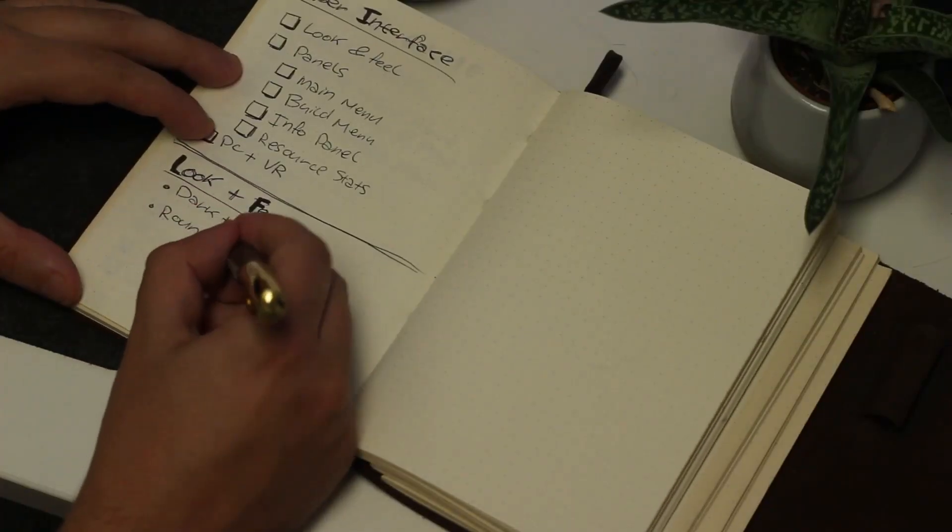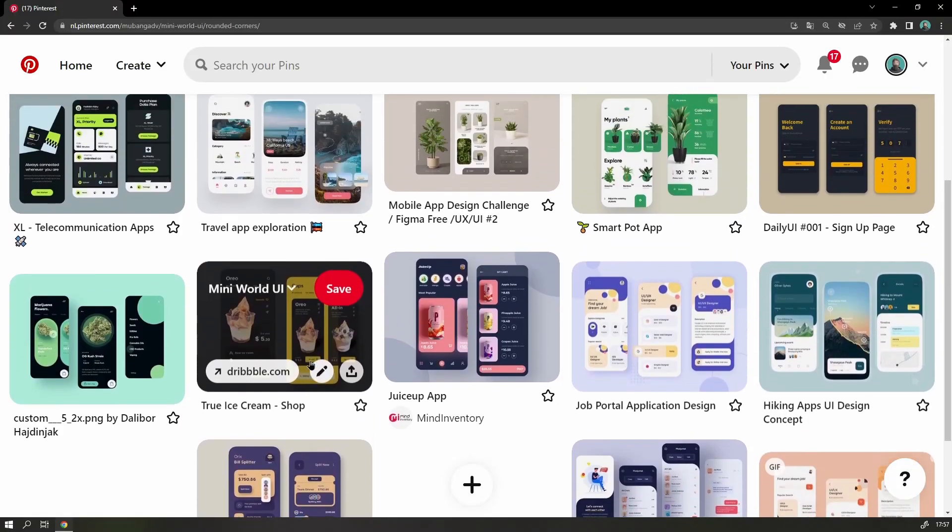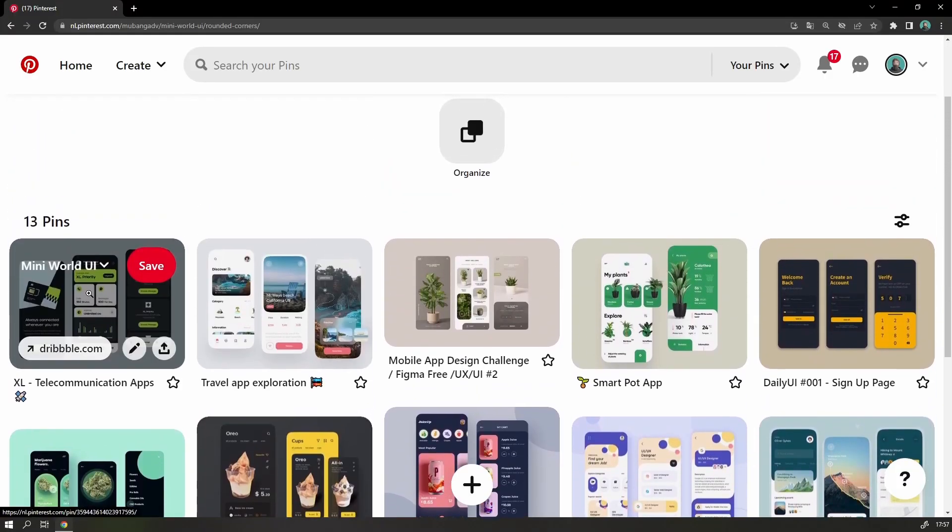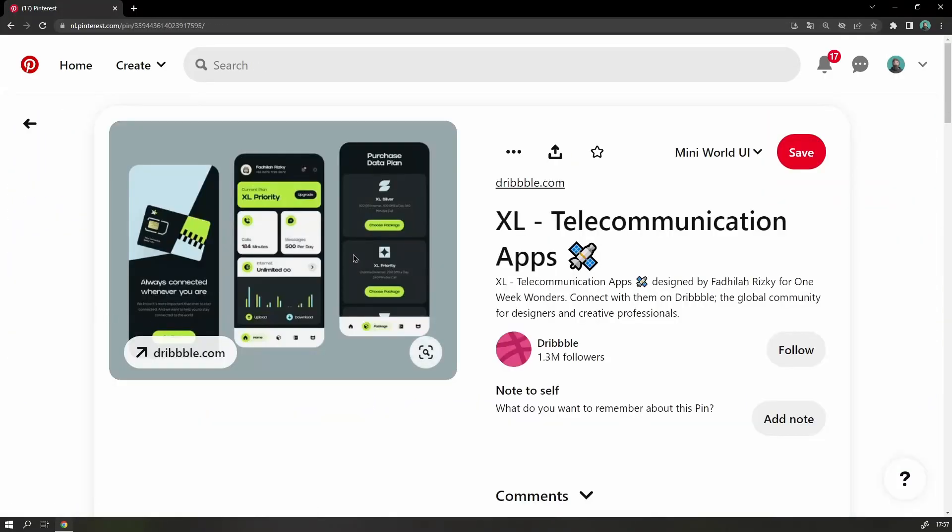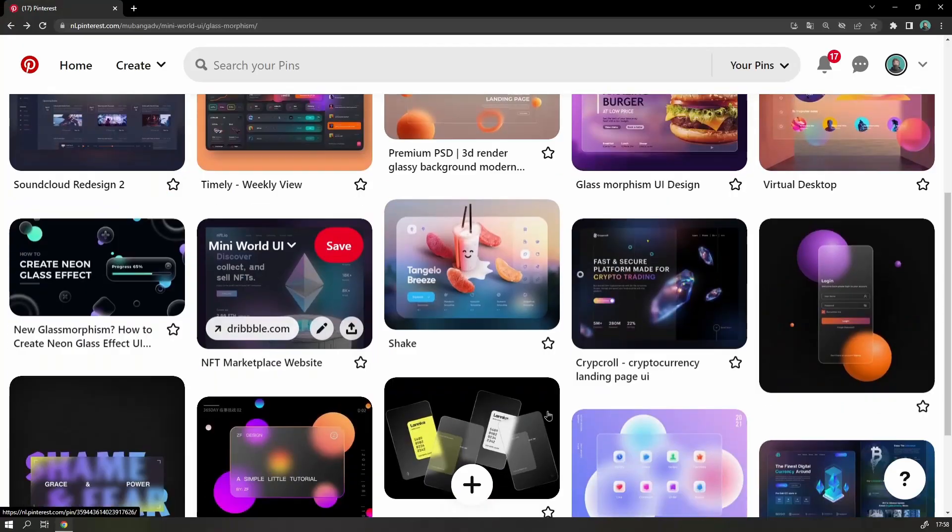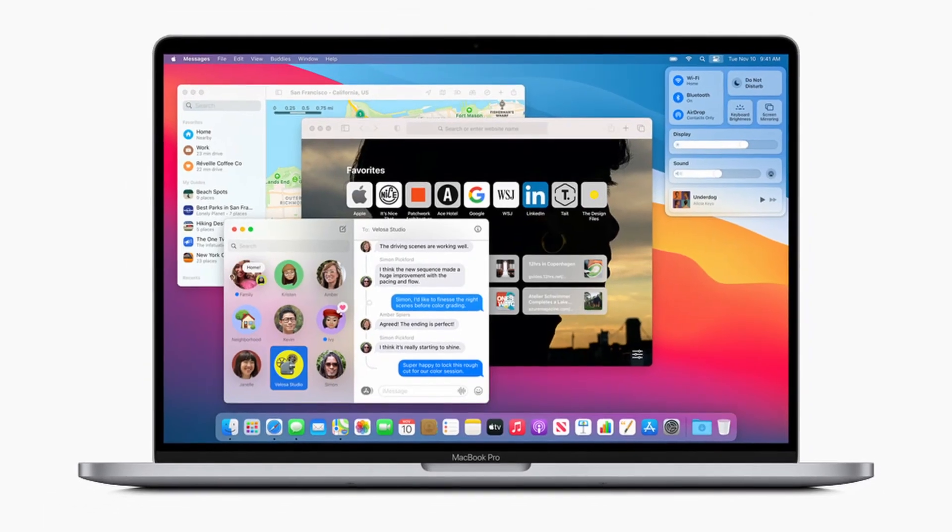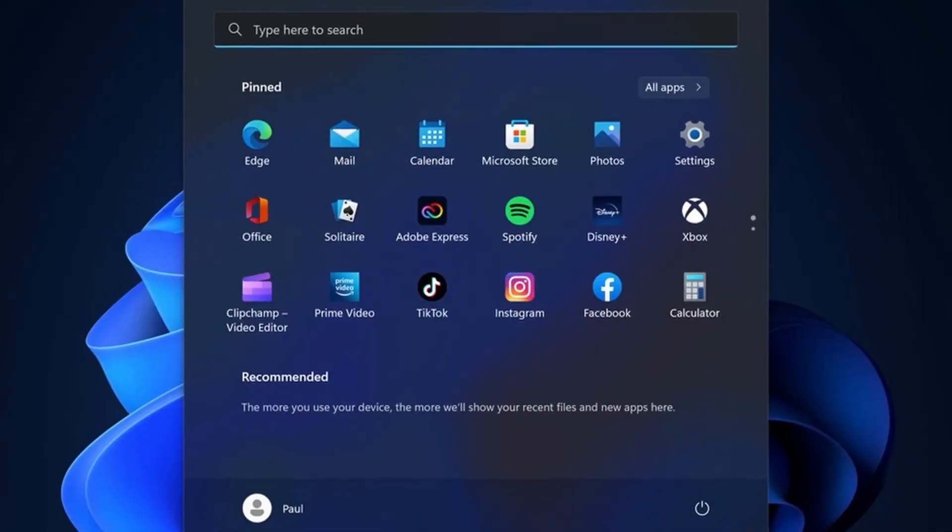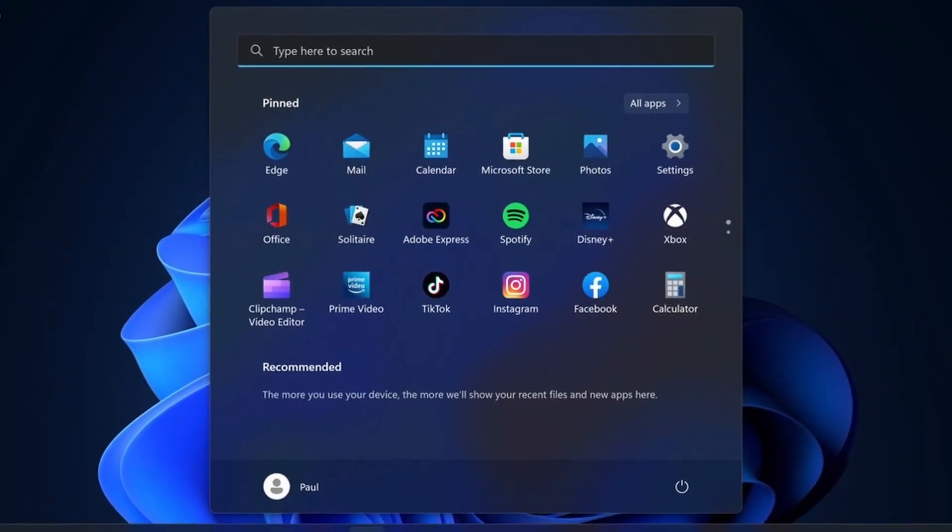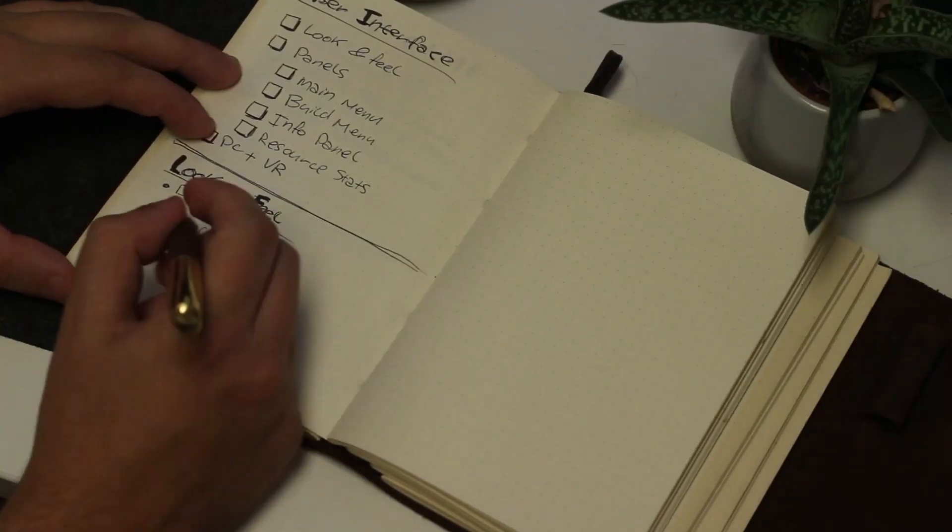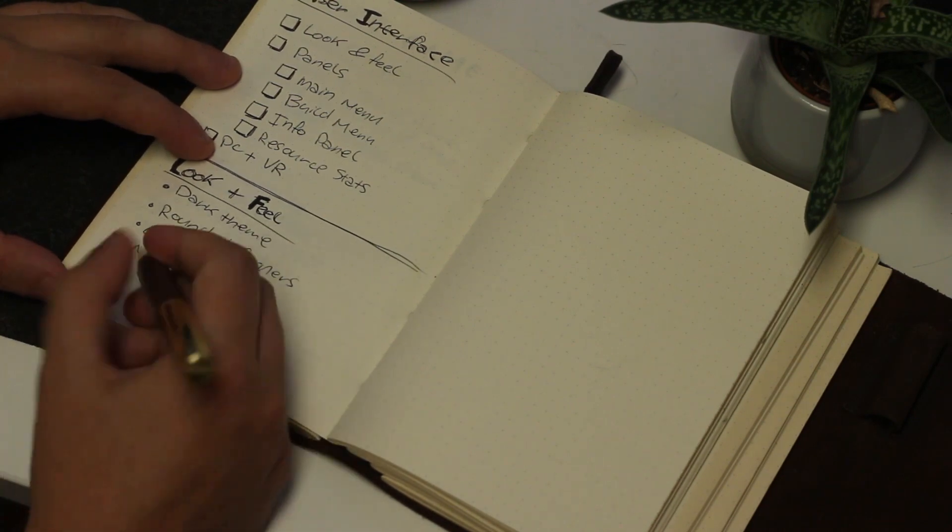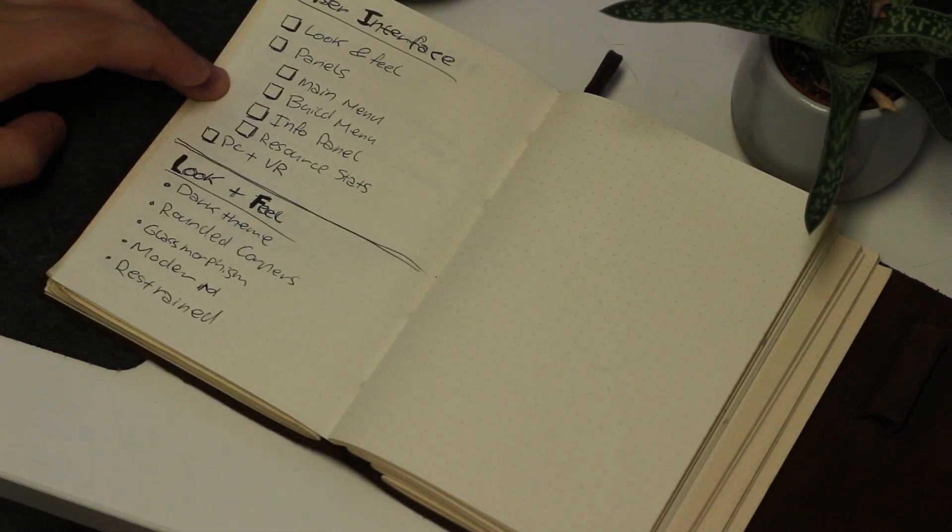I think it will be nice to have big rounded corners on the panels, because it fits the cutesy look, and it will contrast nicely with the sharpness of the low poly buildings. I like the frosted glass look that you find in Apple Designs and the Windows Fluent Design System, and I think it will look really great in VR. Overall, I want the UI to feel modern, and just not get in the way of the rest of the game.